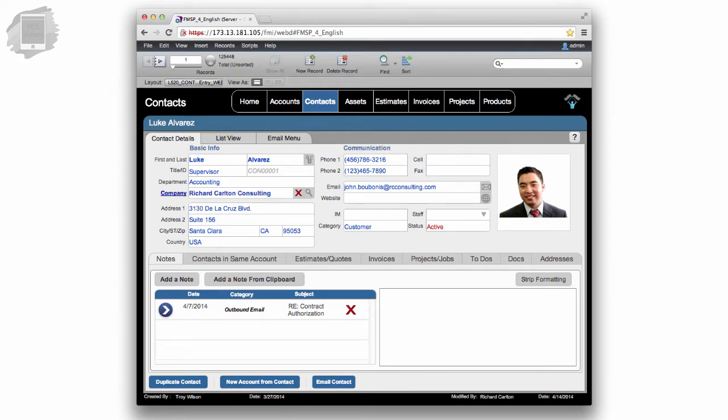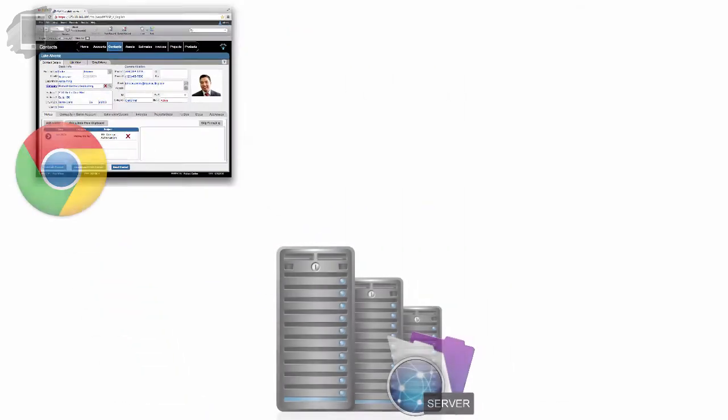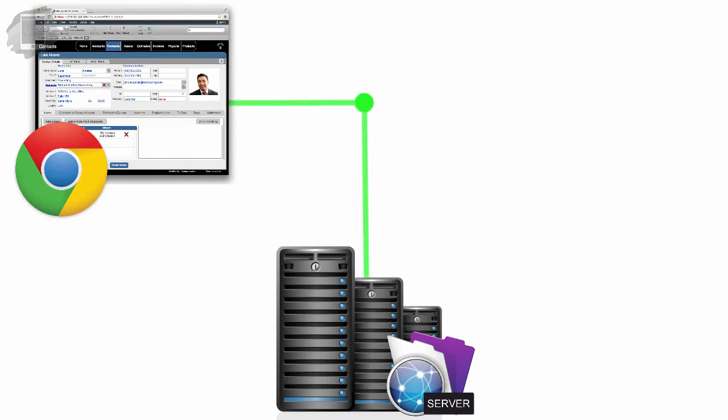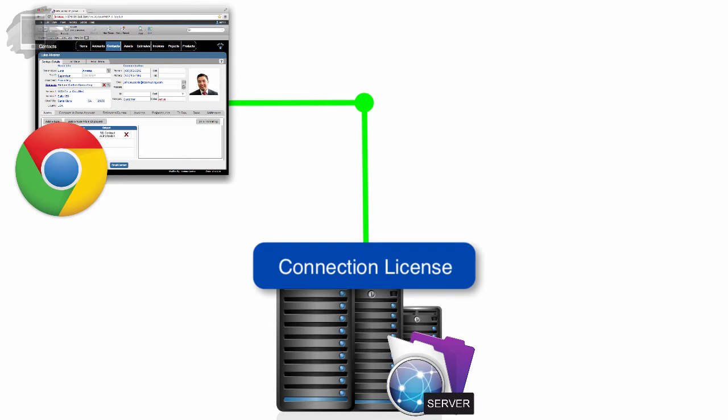If you want to use a browser to access WebDirect, a free client, you're going to need to make sure that that FileMaker Server has a concurrent connection license installed on it,